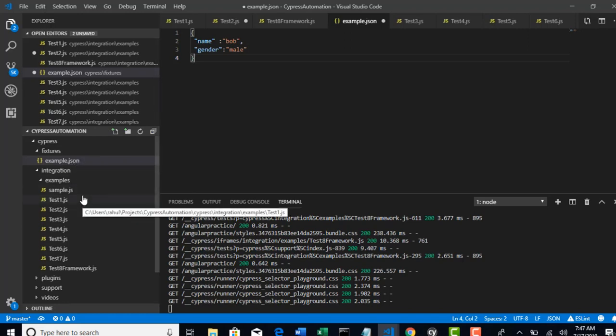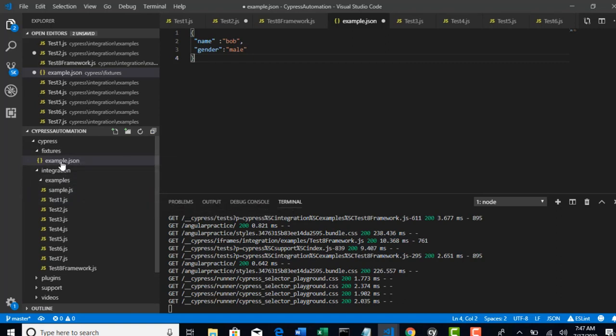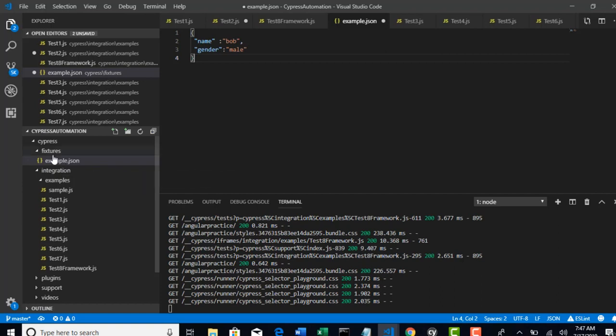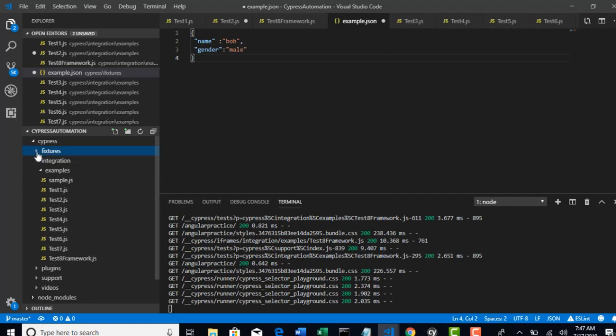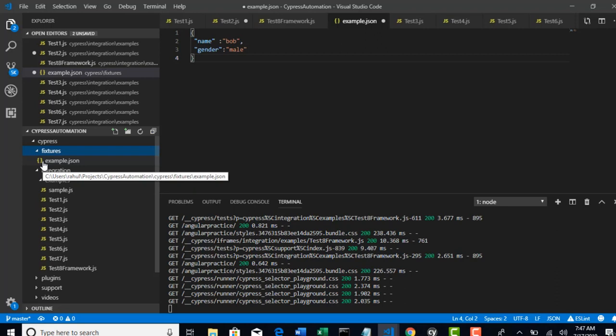Let's say you have some 10 test cases which you want to drive the data from Fixture folder. Then you can just create 10 JSON files under this Fixtures. Cypress is suggesting us to have one JSON file for test data for one specific test case.